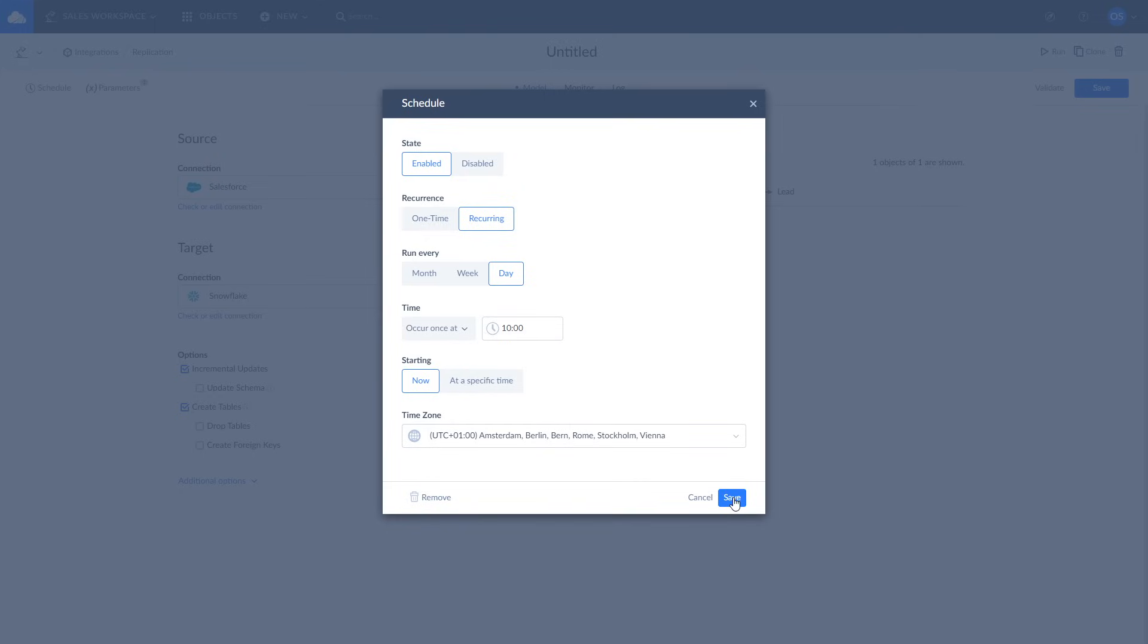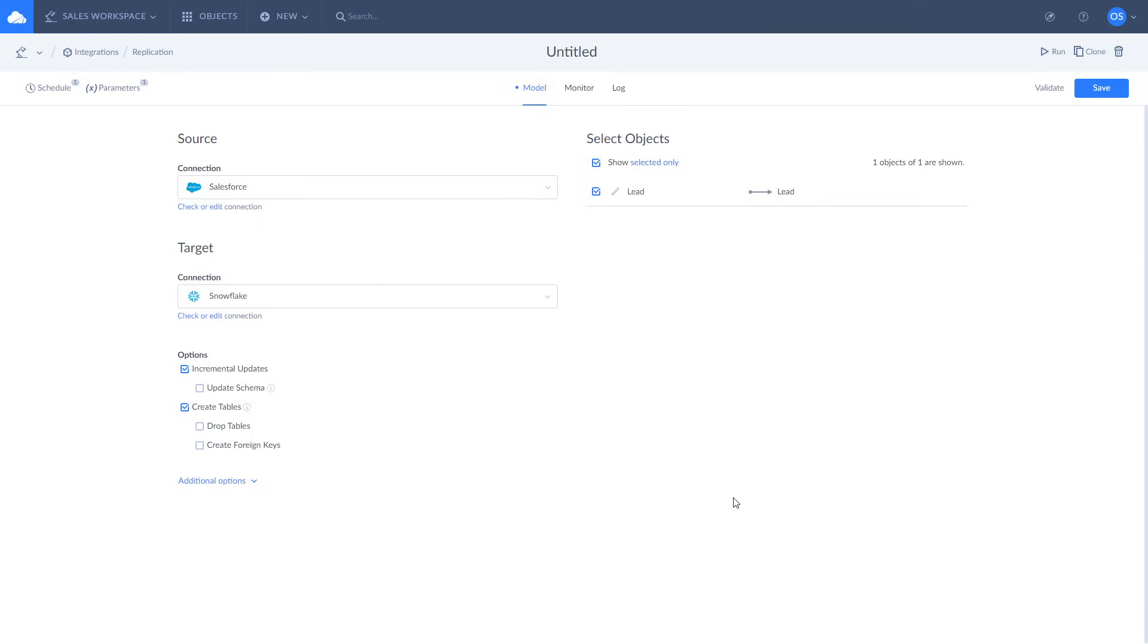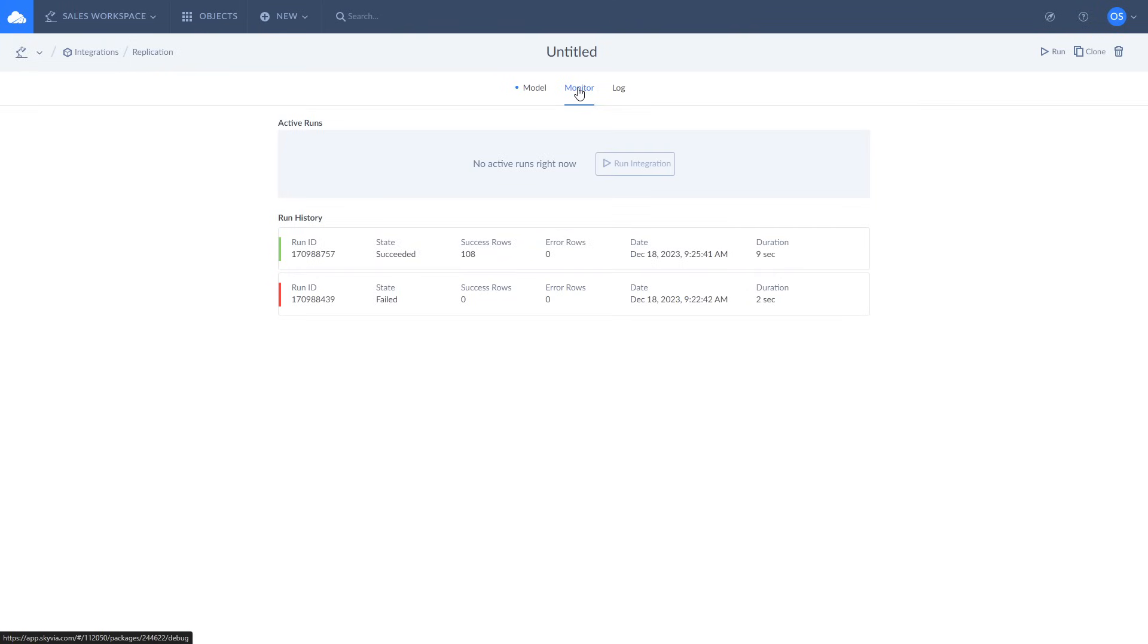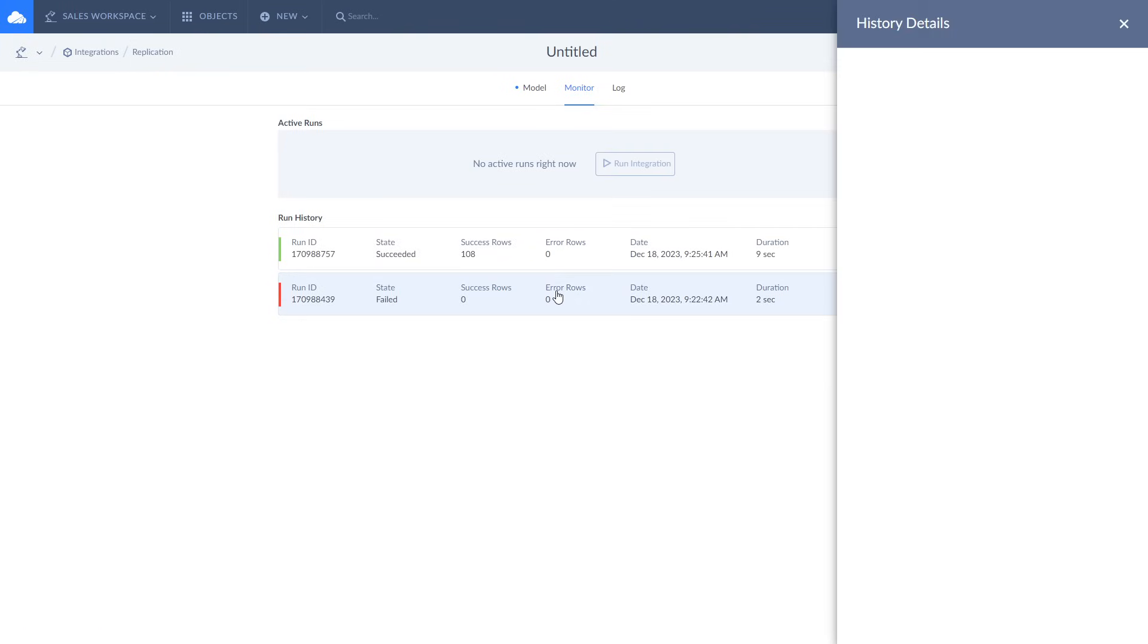After you run the replication, you can check the execution status and its results on the monitor and log tabs where you will see the number of successfully replicated rows and error messages in case something went wrong.